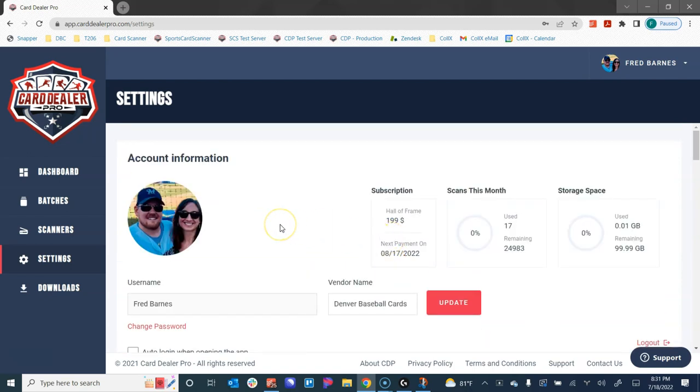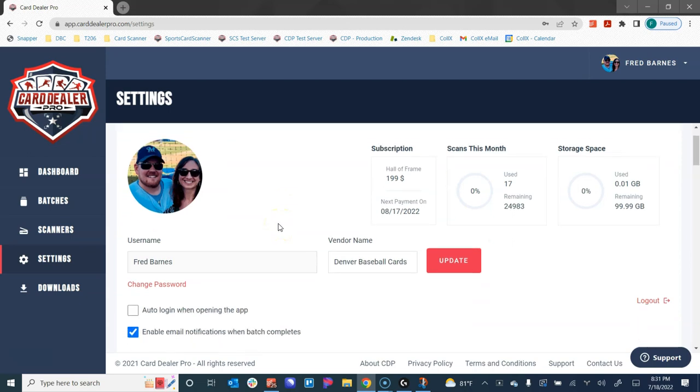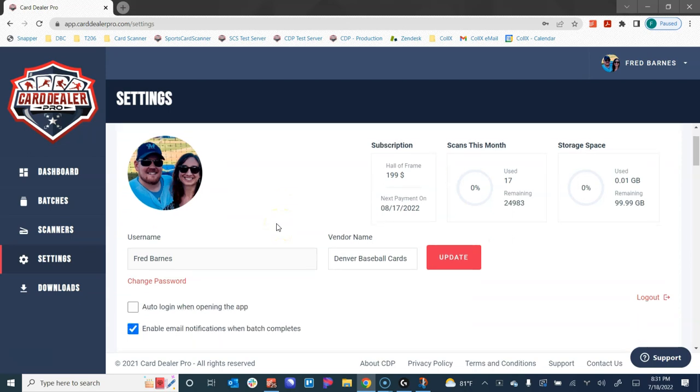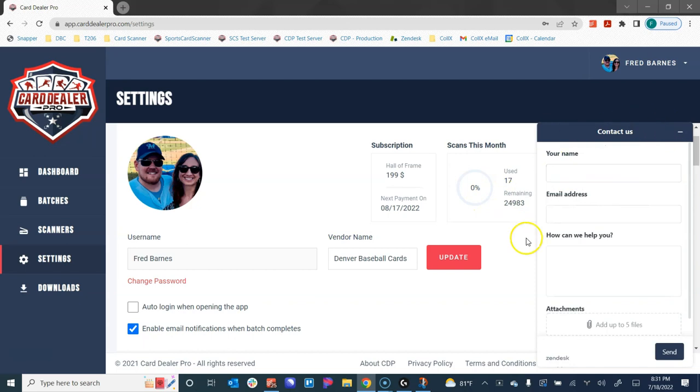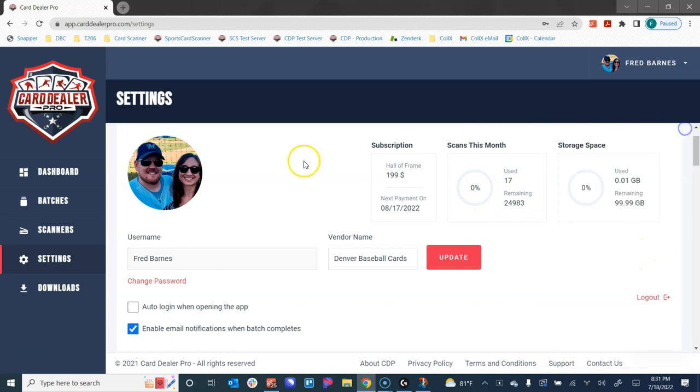This has been a high-level overview of the settings page within the web app. If you have any questions about this or you need any help, as always, please use this support button in the bottom right corner of all of the web pages. Just click on that—it opens up the form to get in touch with us.